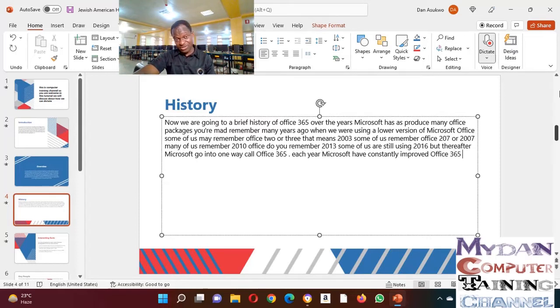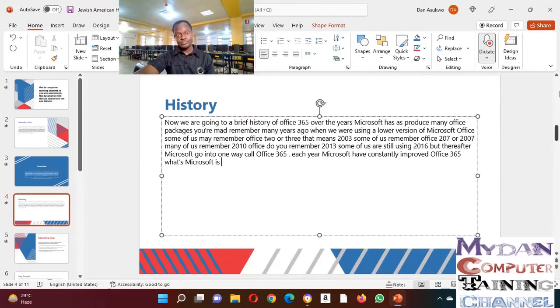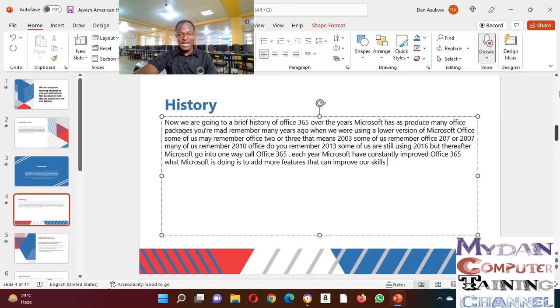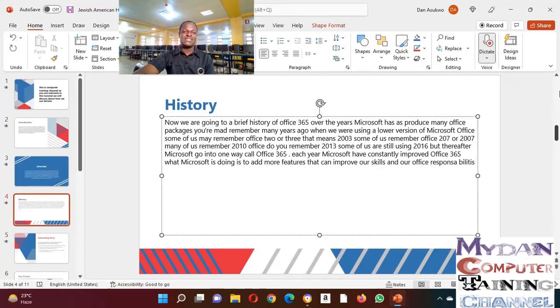What Microsoft is doing is to add more features that can improve our skills and our obvious responsibilities.